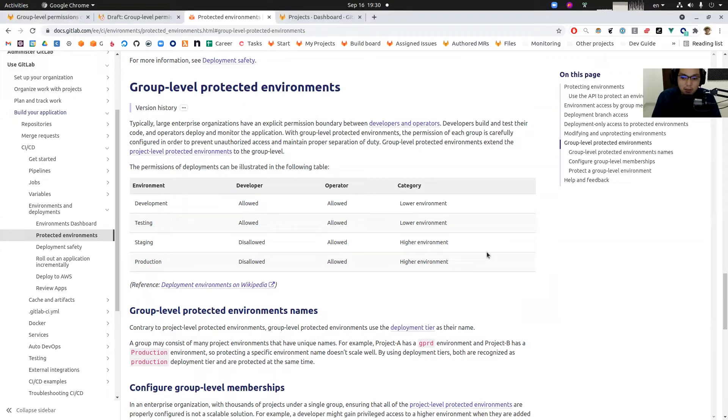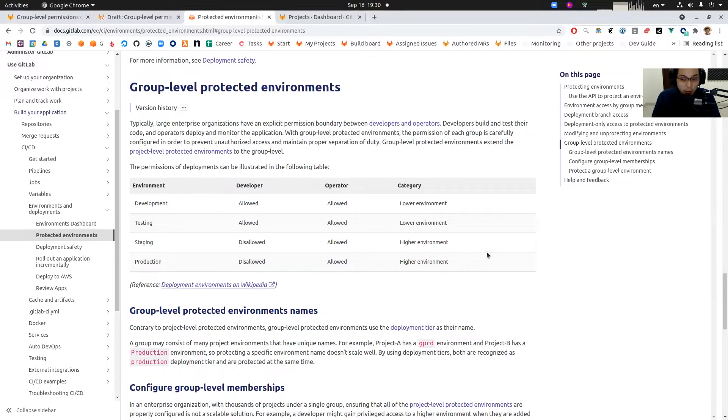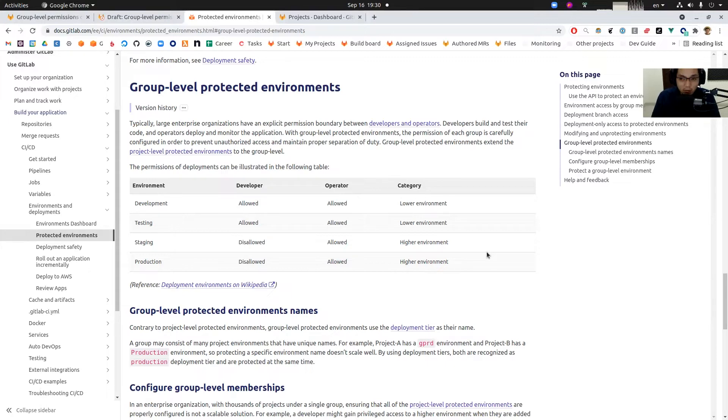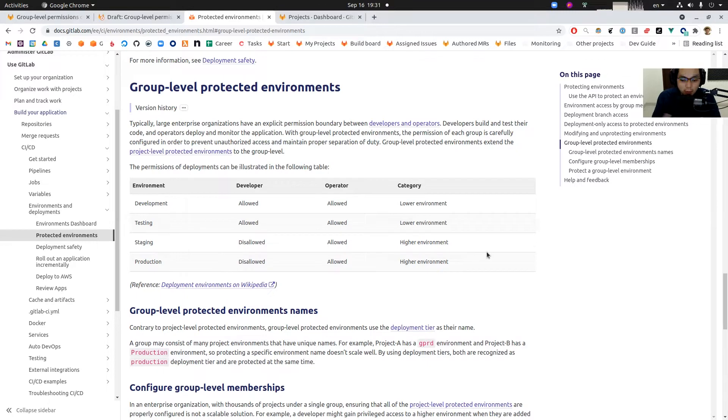and they shouldn't touch production environments, whereas operators shouldn't touch code base but they have access to the production environments and managing infrastructure. Basically this feature helps this authorization scheme in enterprise organizations.